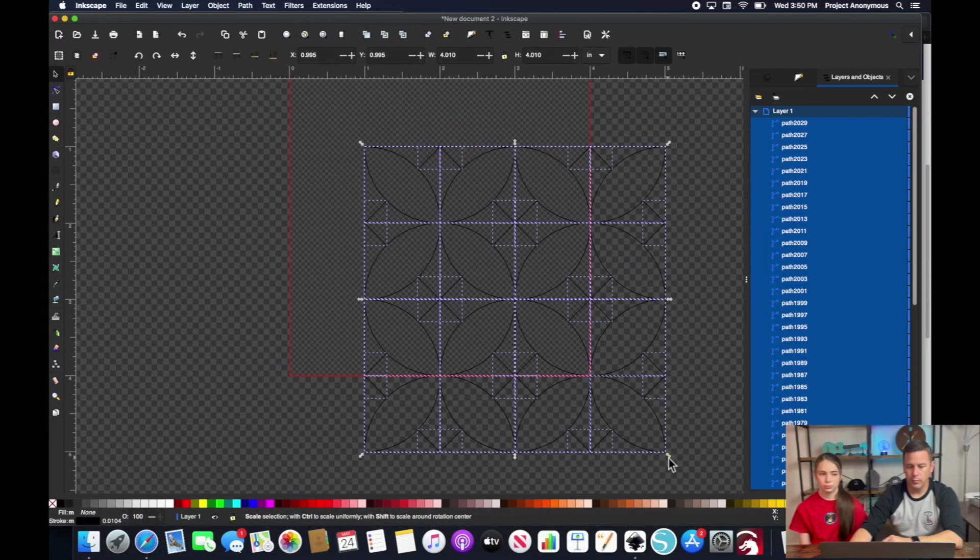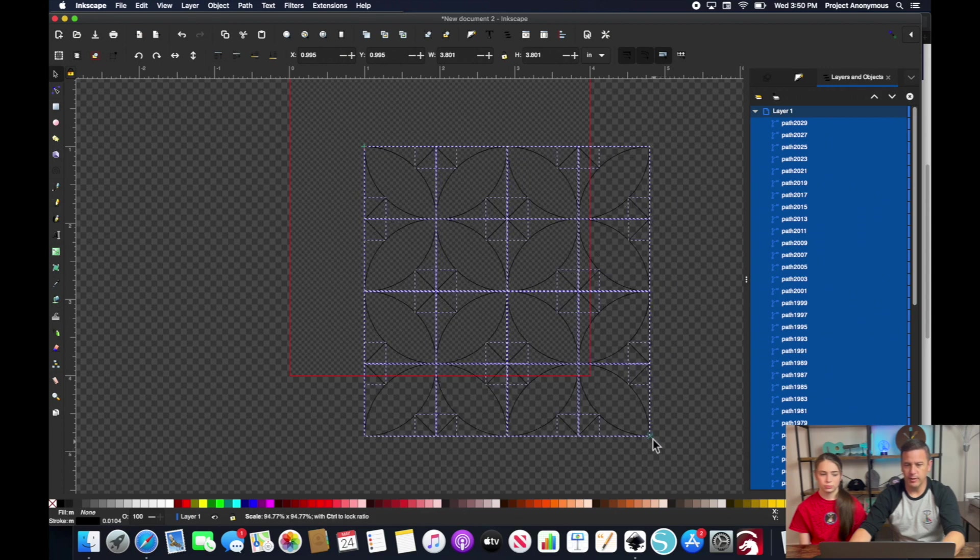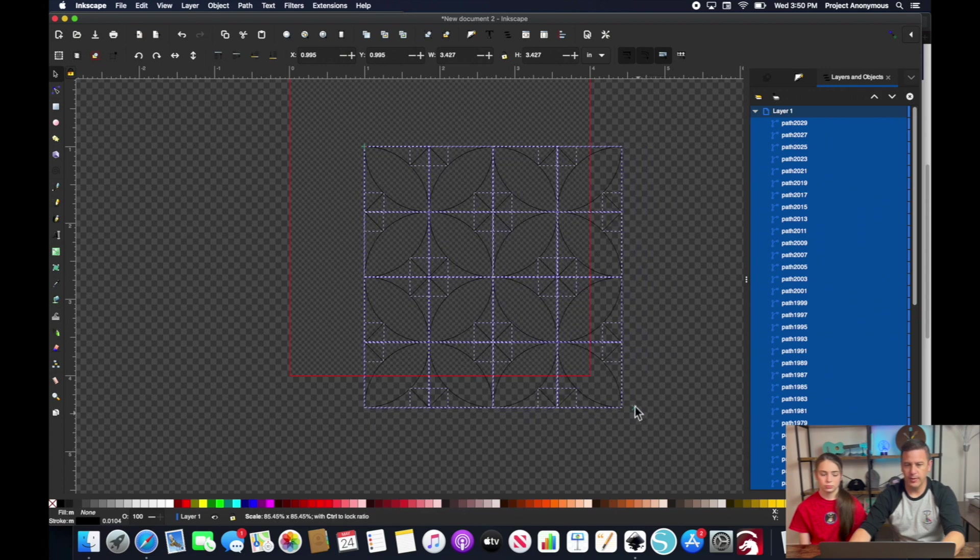And what I'm going to do now is I'm just going to shrink this up a bit to fit in our page.